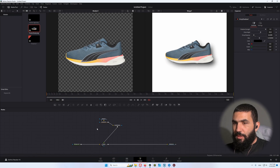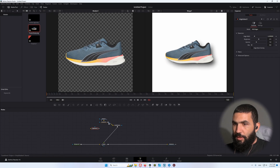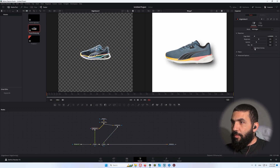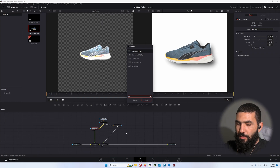Now let's create a new node called Edge Detect and connect our transform to the Edge Detect, then connect the Edge Detect to the background. This is what we have. Change the edge mask overlay and maybe decrease the gamma and increase the brightness.